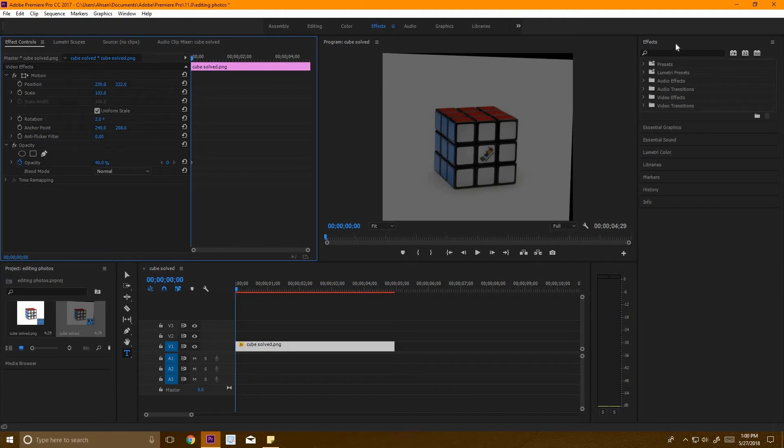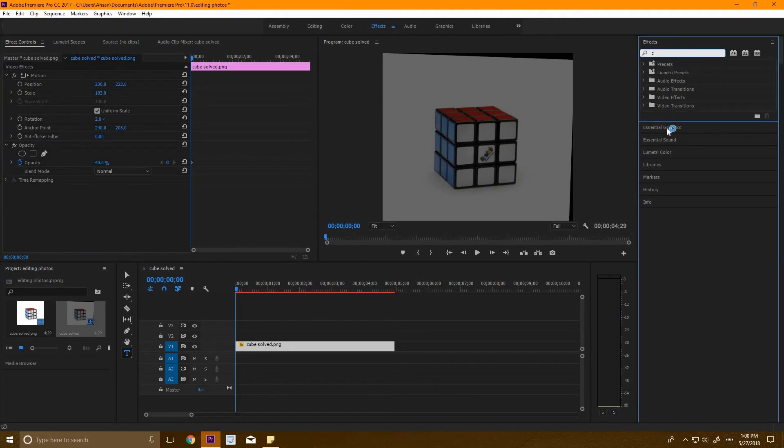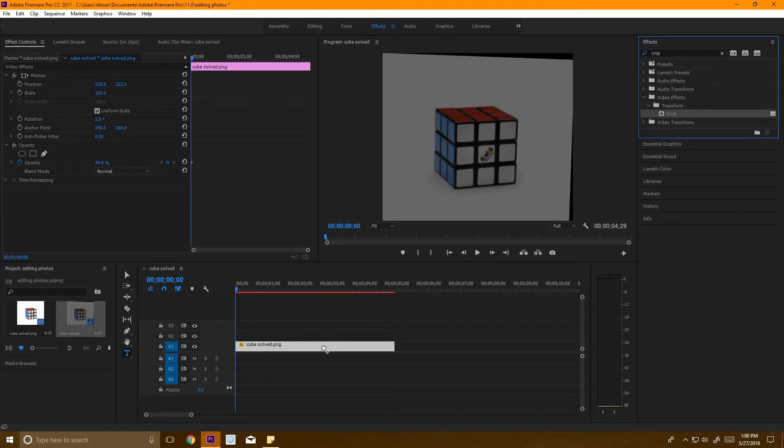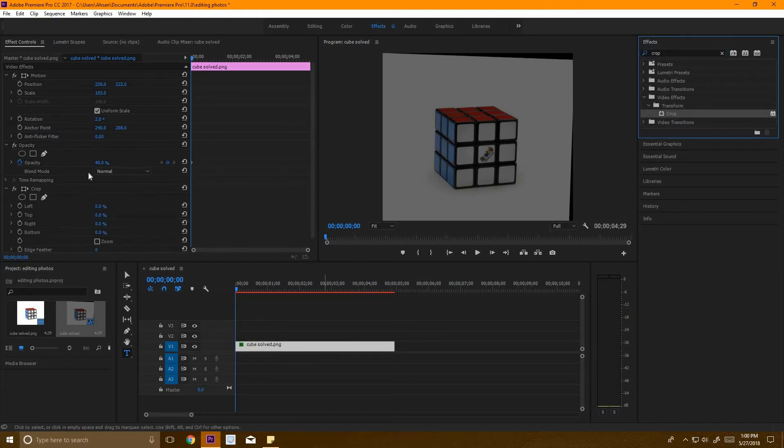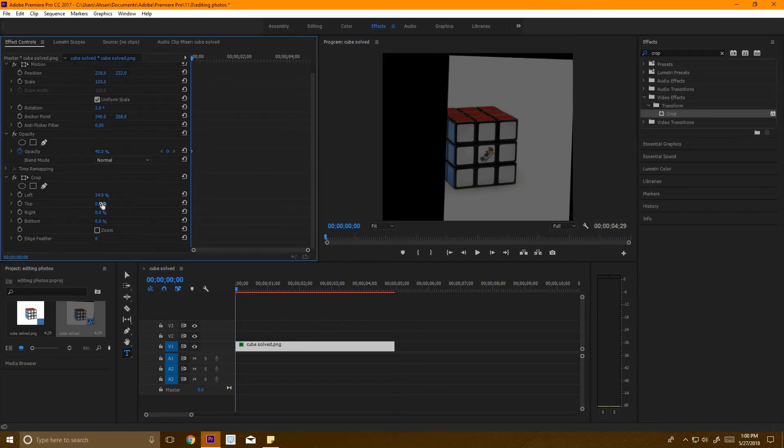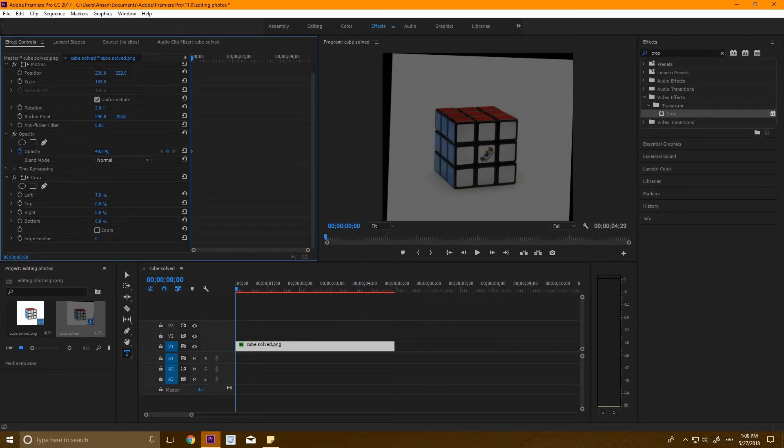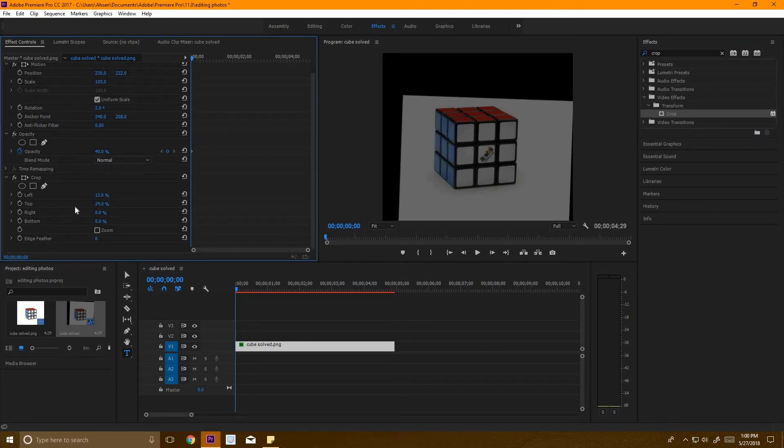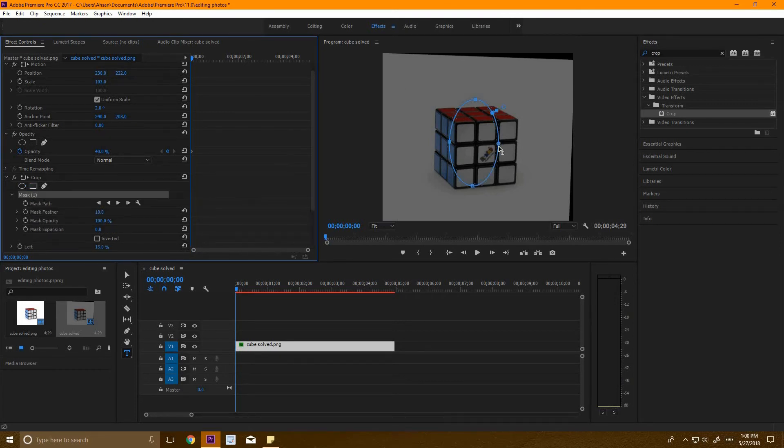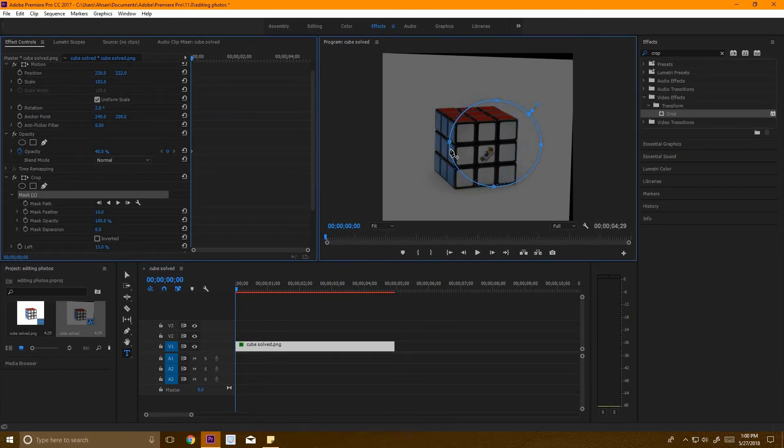If we go to the effects panel over here and type 'crop', we're going to get this underneath video effects. We'll drag this onto the photo, and now we can crop it from the left, top, right, or bottom. We can also do elliptical crops and adjust that to crop it however we want.